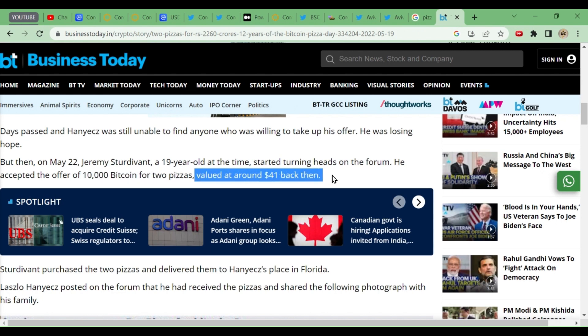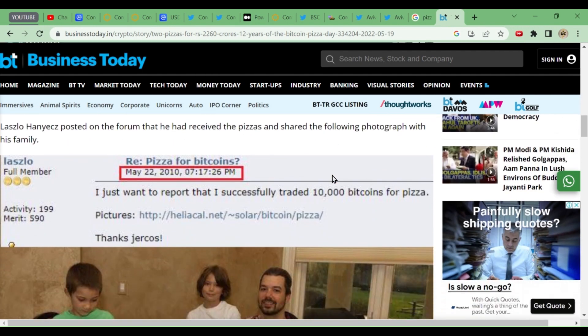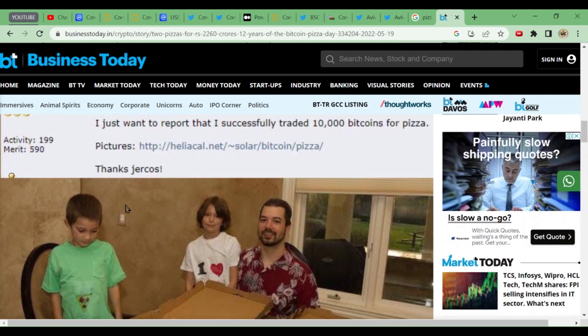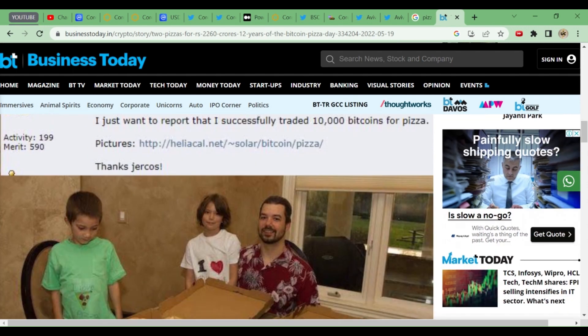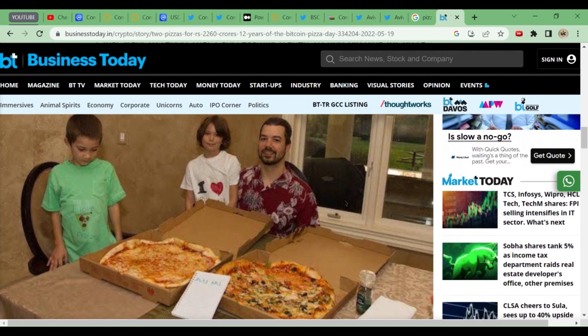One guy, a pizza boy, took 10,000 bitcoins for two pizzas valued at around $41 that time. He has shared his photos, he has given the time also: 22nd May 2010. He had just bought this pizza. 'I just want to report that I successfully traded 10,000 bitcoin for pizza.' He was very happy that he could buy pizza with this useless Bitcoin, what he used to refer.